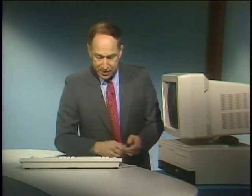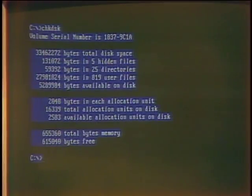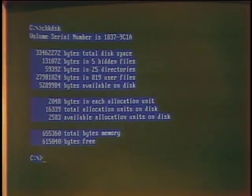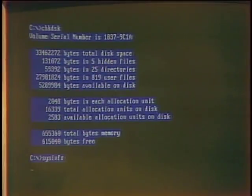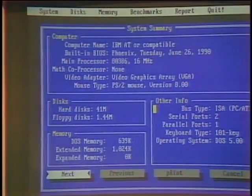Welcome to the Computer Chronicles. I'm Stuart Sheffey. In the early days of personal computers, if you wanted to find out what was going on inside your PC, we had limited tools available. For example, you could use a DOS command like check disk and get a little bit of information about what's on our hard drive and where our memory is sitting. But then Peter Norton came along with the Norton Utilities, and we could do a little bit more with a Norton command like sysinfo.